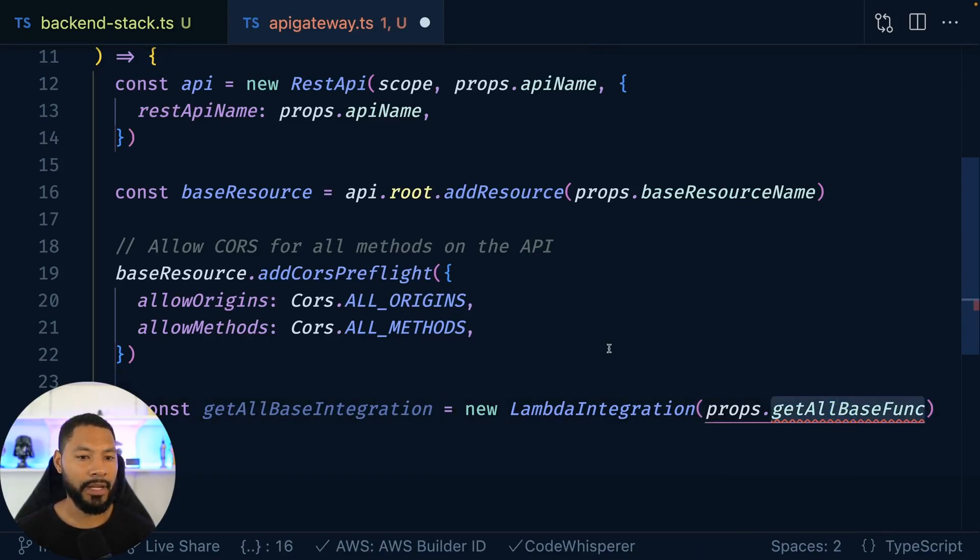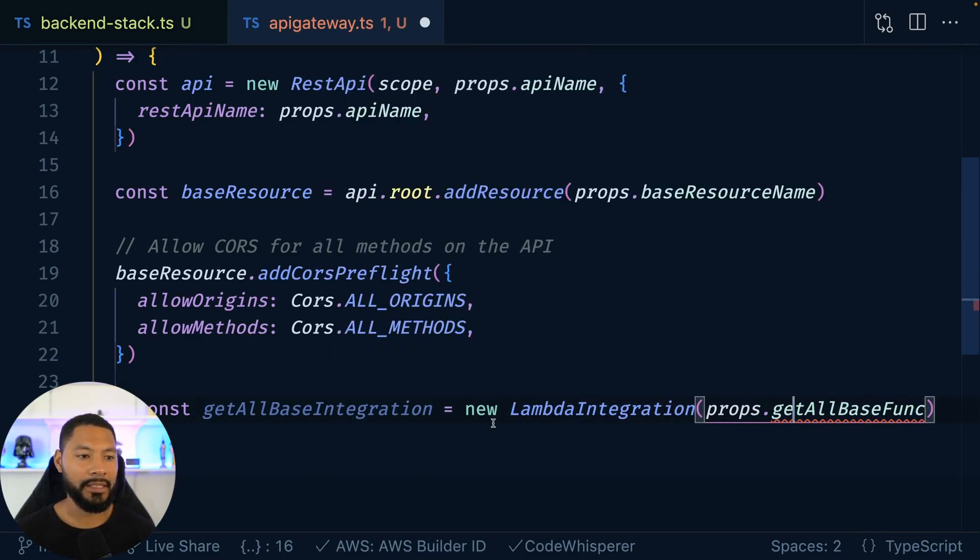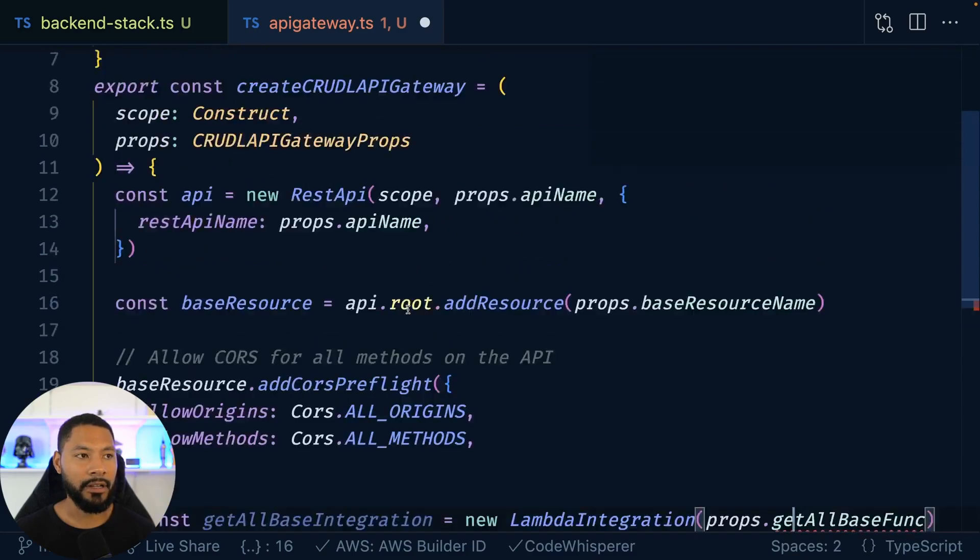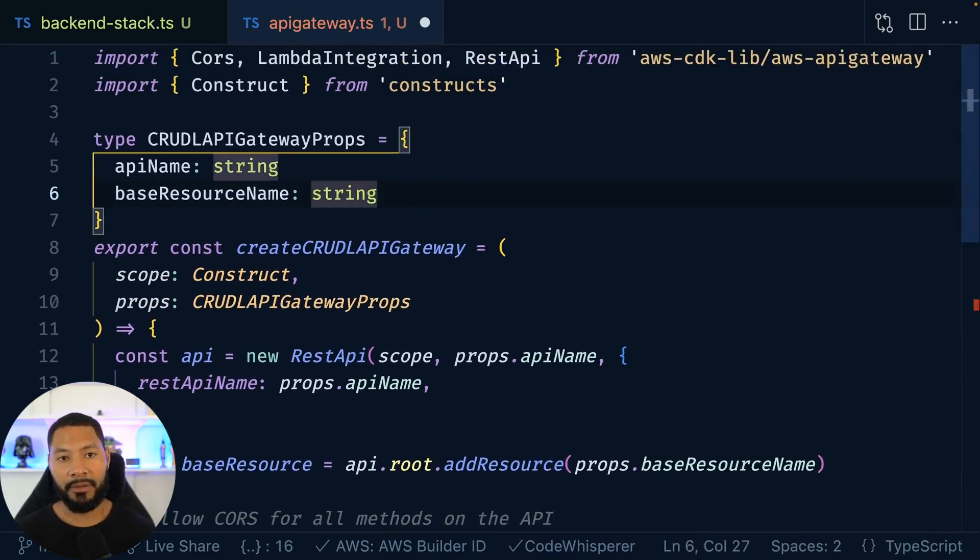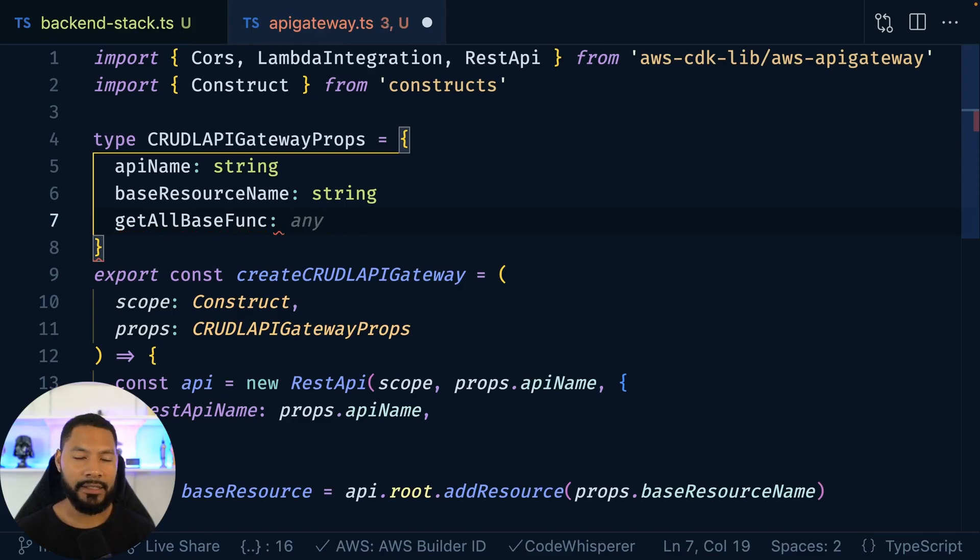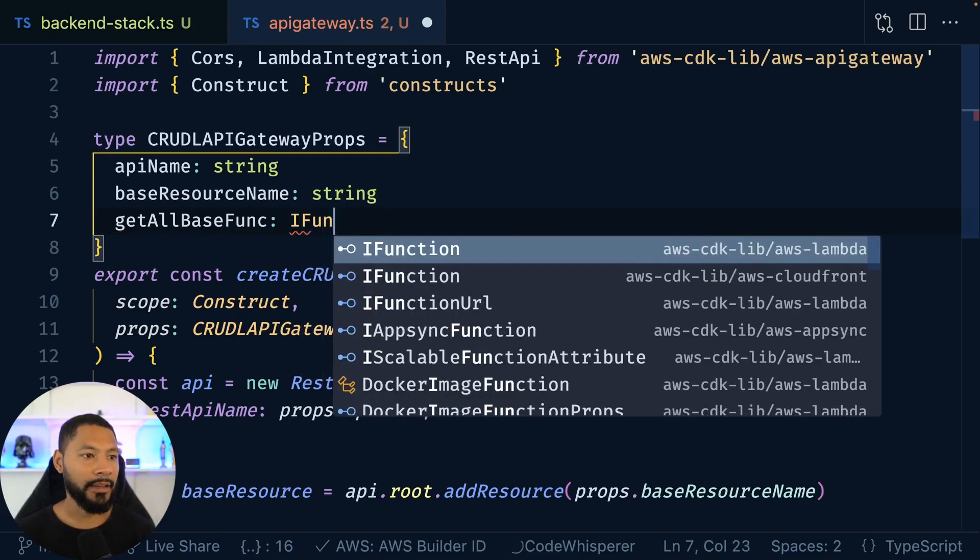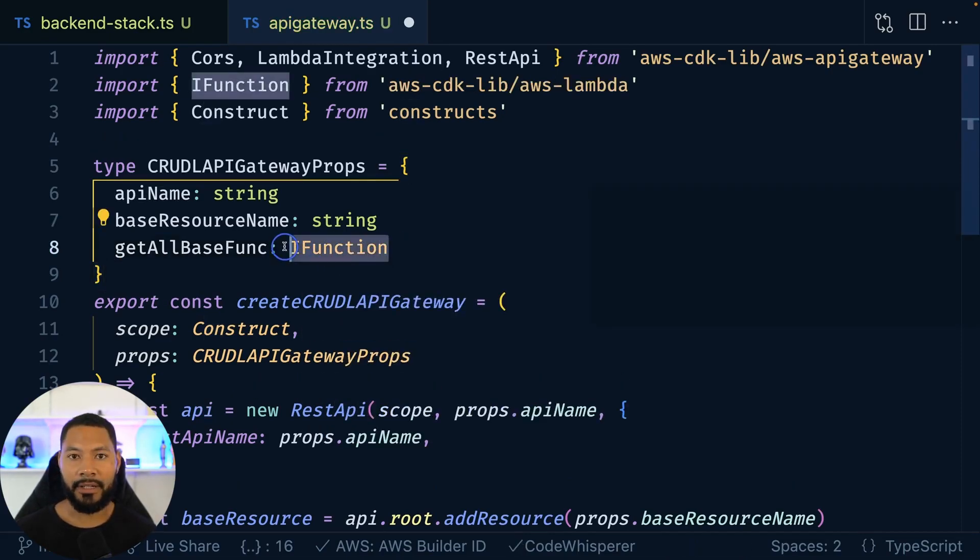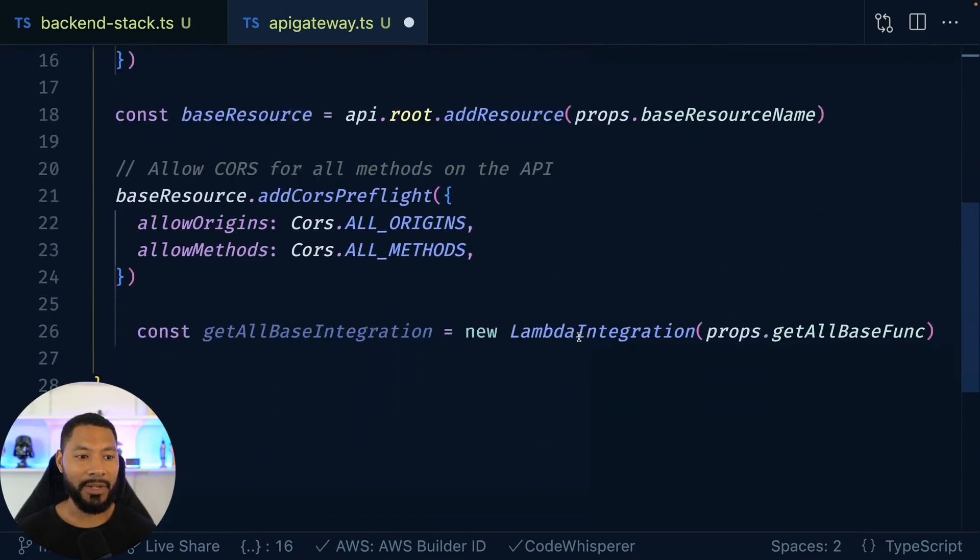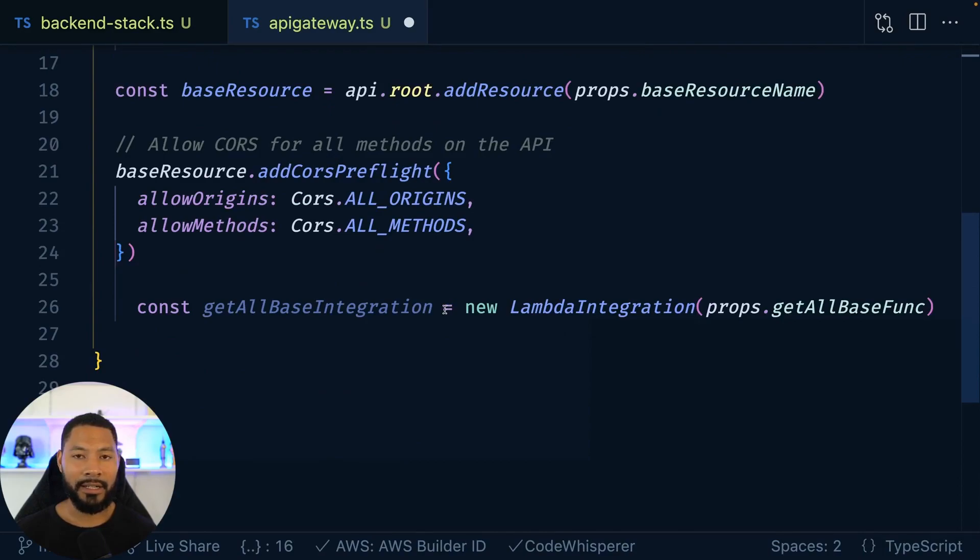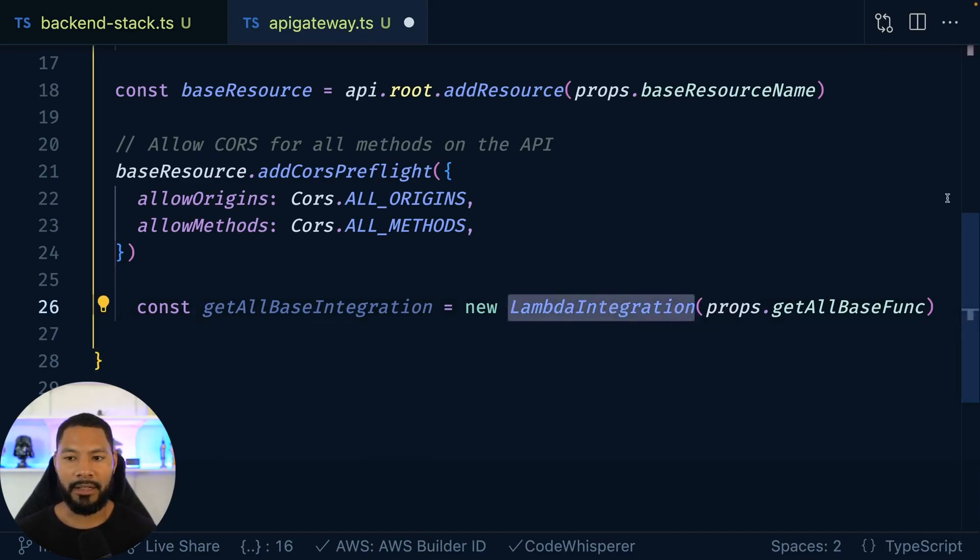And this is going to be coming from my get all base function. So when I want to get all of my resources, I'm going to be calling this, and this is going to be of type IFunction. So basically a type of a function, a Lambda function, as you can see right here. Now, in terms of the integration and what this is, it's like, hey, API gateway, how are you going to be integrating with whatever data you're trying to get to? And in my case, I'm using a Lambda function.